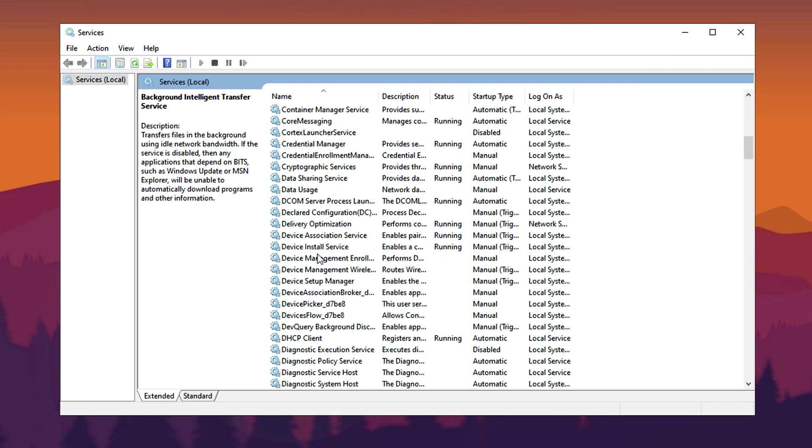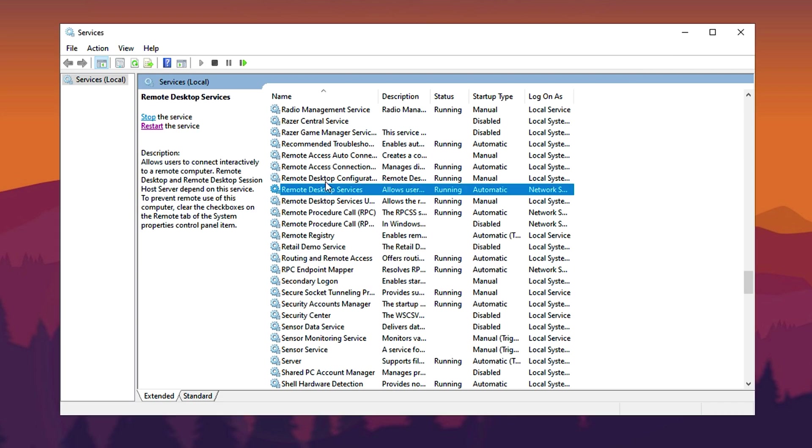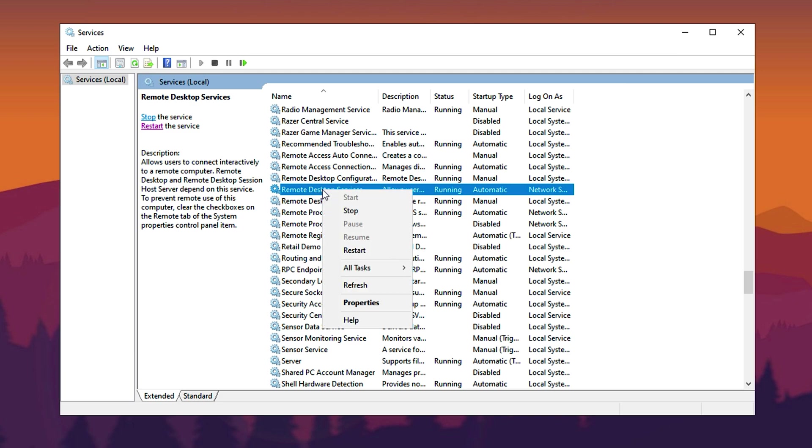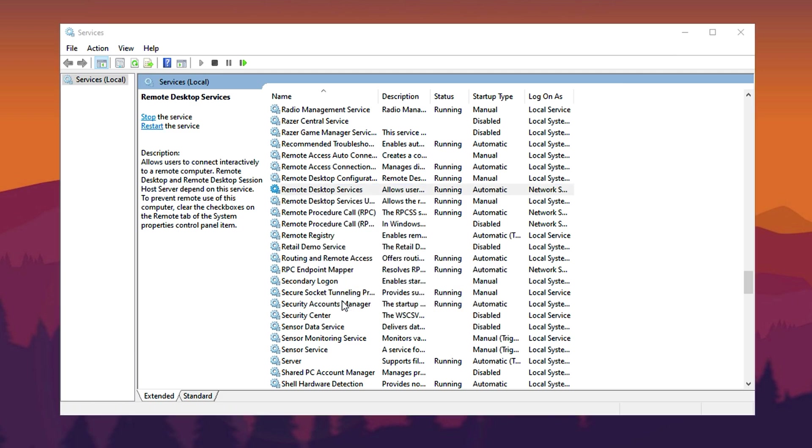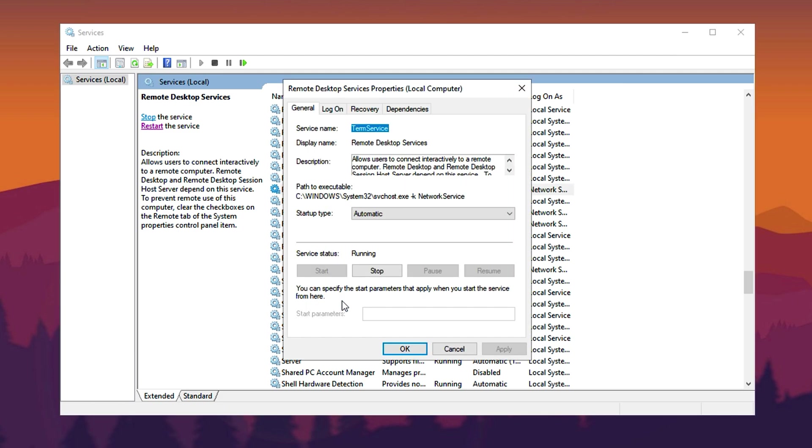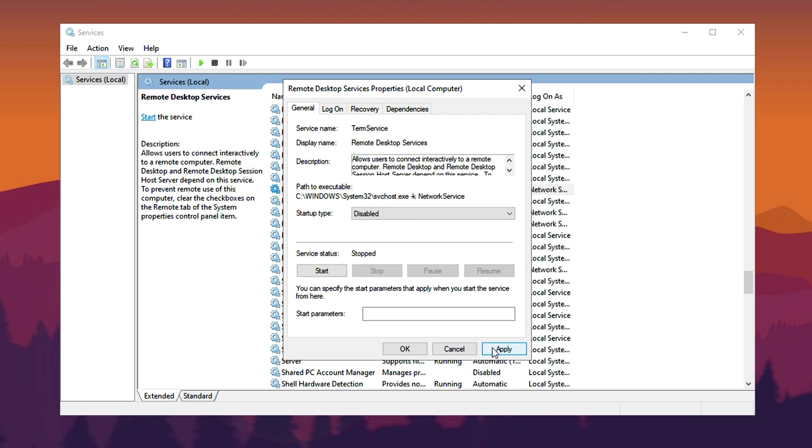Next, scroll down to find Remote Desktop Services. This service manages Remote Desktop Connections, which are unnecessary unless you actively use them. To disable it, right-click Remote Desktop Services, select Properties, change the startup type to Disabled, then click Apply and OK.